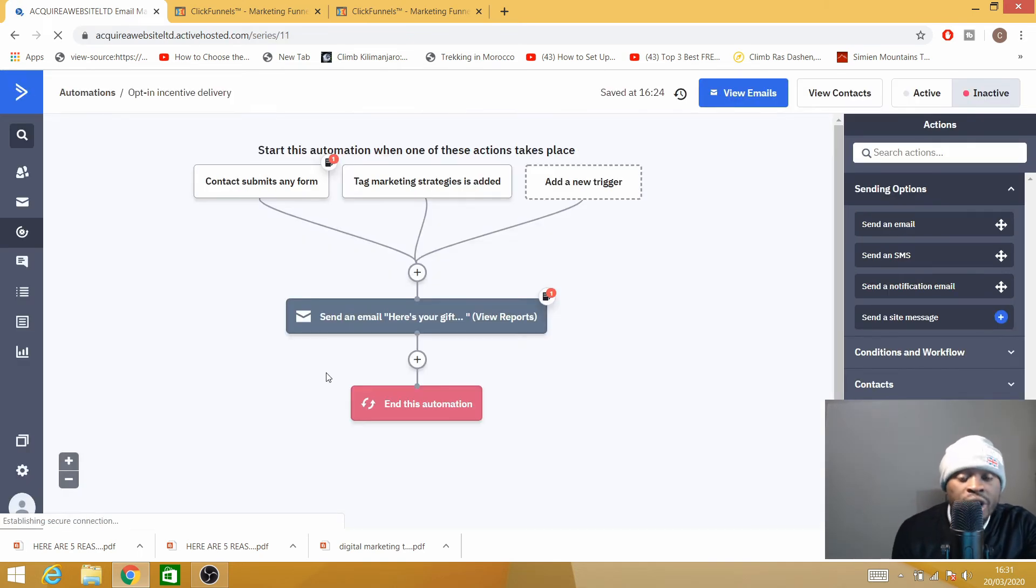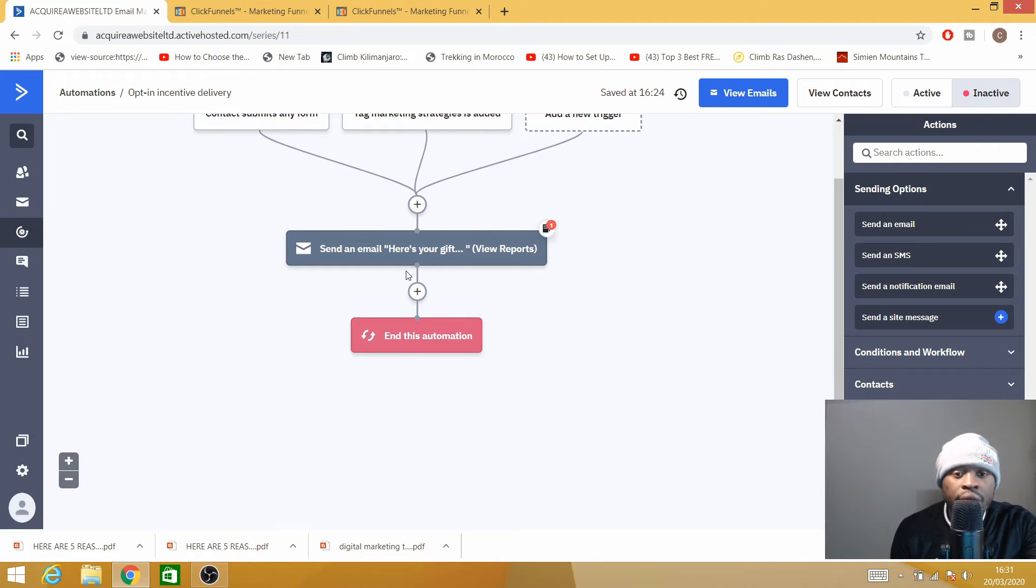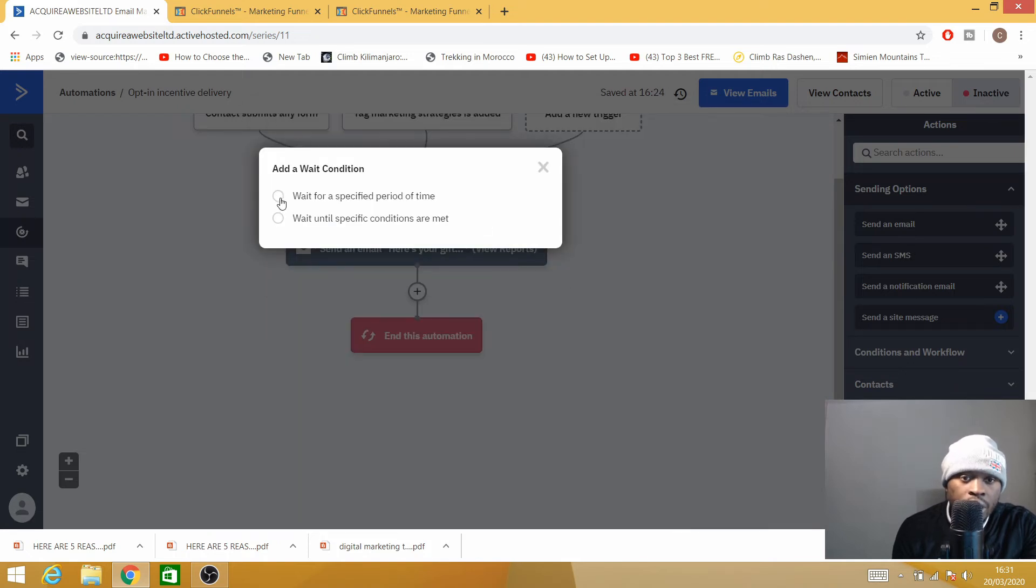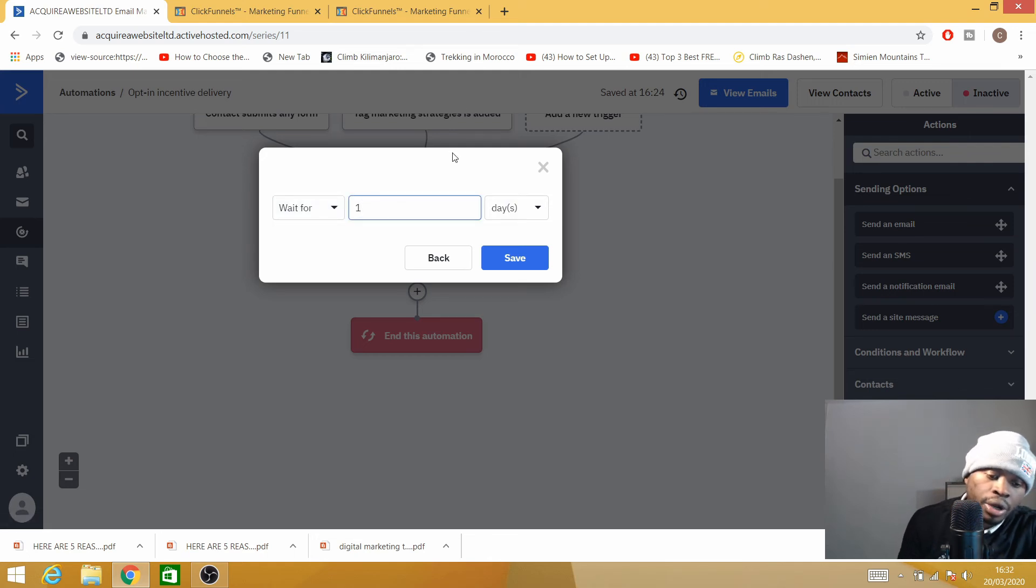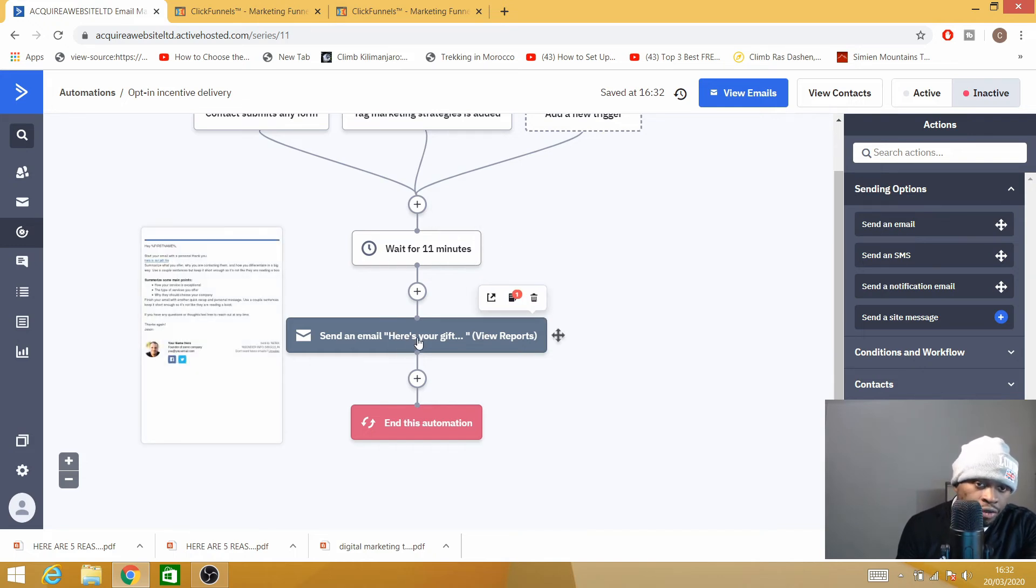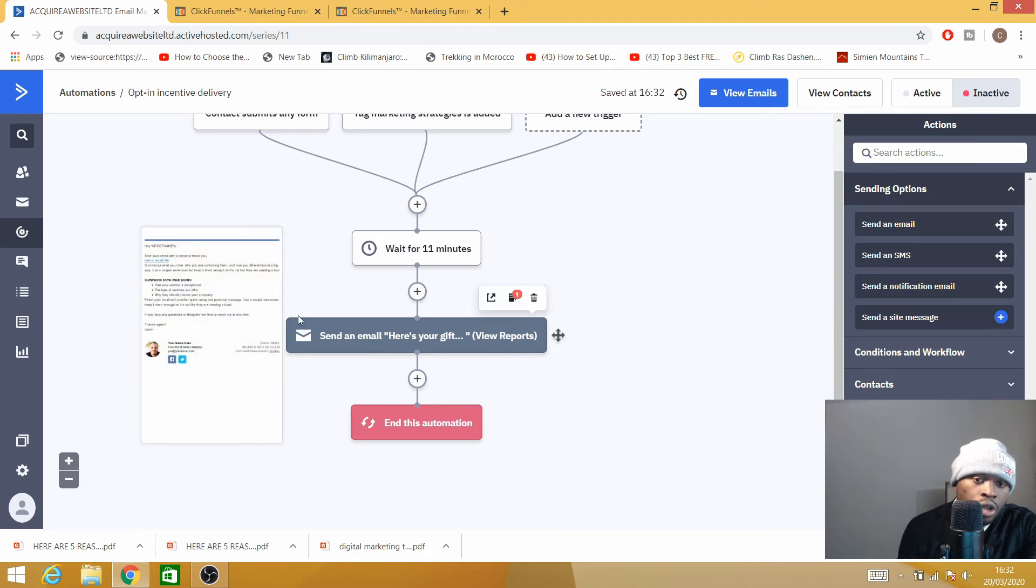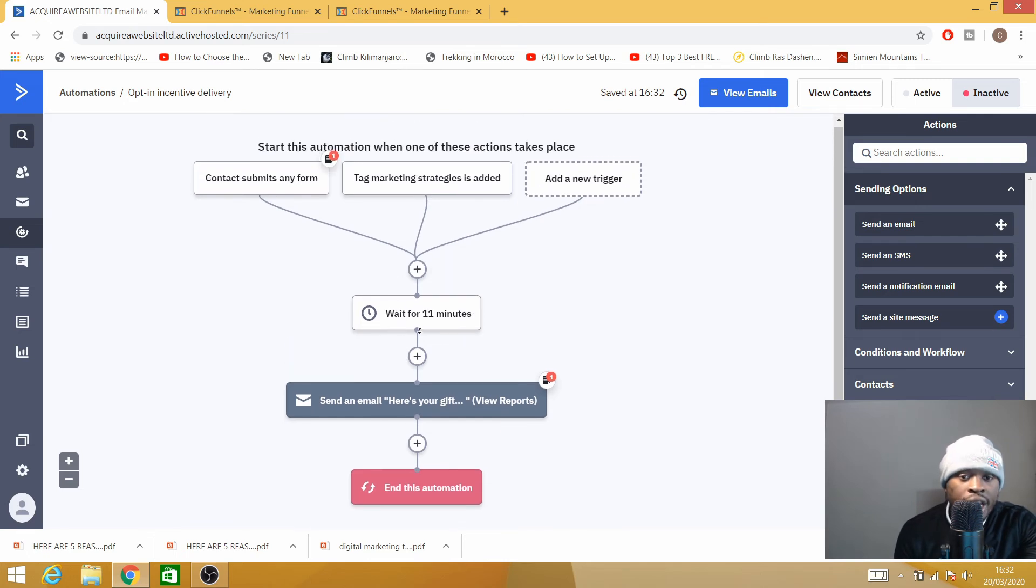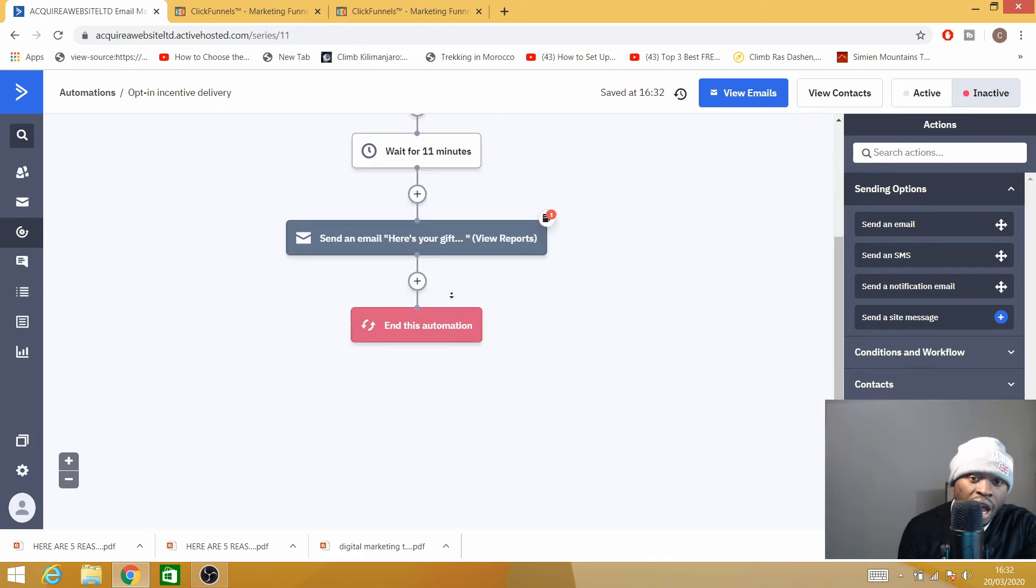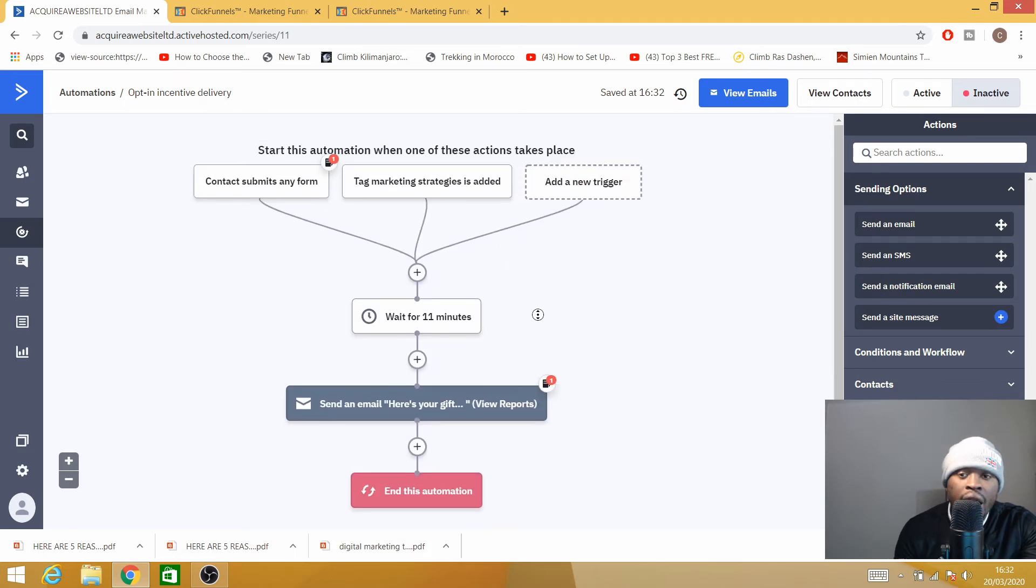Now that you have saved and exited, you can also add a condition in here. Add the Wait condition. I'll say wait for 10 or 11 minutes, and save. So you could wait for 11 minutes just for the time for your prospect to watch a video, and then the email will go through. Or you can delete the condition, it's up to you. You can leave the condition or you can delete it—that's if you have a video on your thank you page.